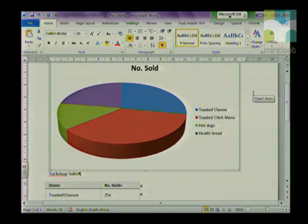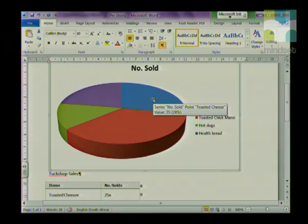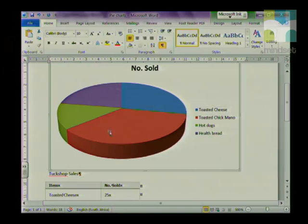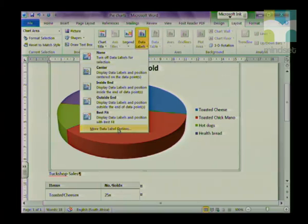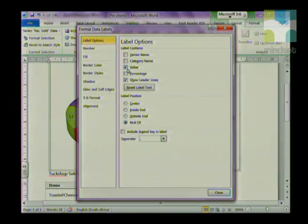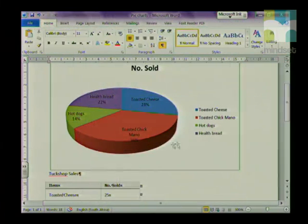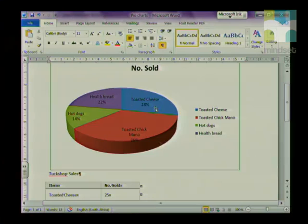A pie chart on its own doesn't really mean much — you always need to add data labels. To do that, select your chart, go to Layout, and this time go to Data Labels, then More Data Label Options. Choose Percentage, and you can also choose Category Name. Click Close. You will notice that it's put the category name and the percentage on each piece of the pie chart.